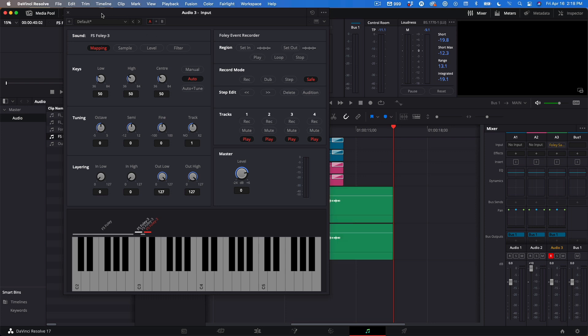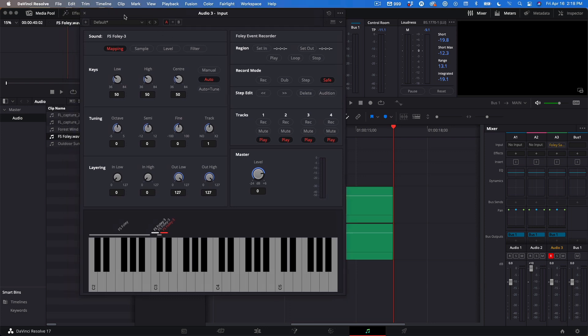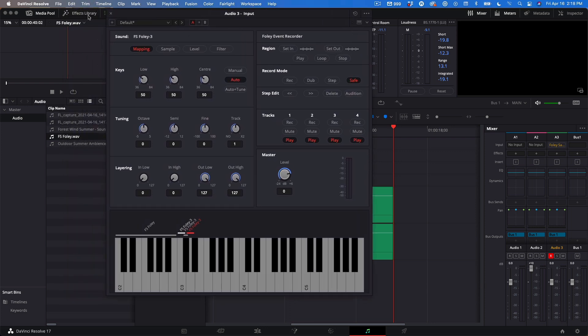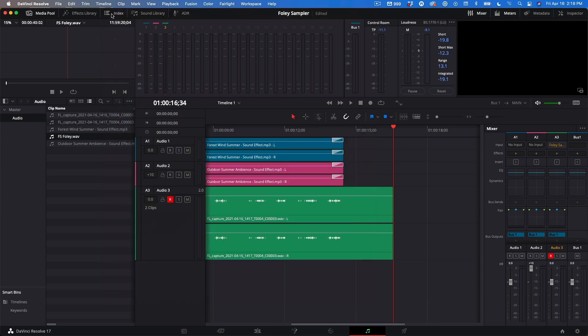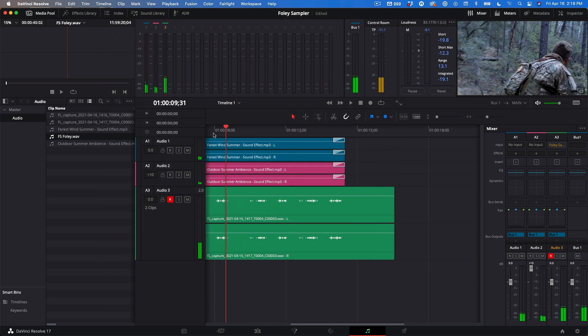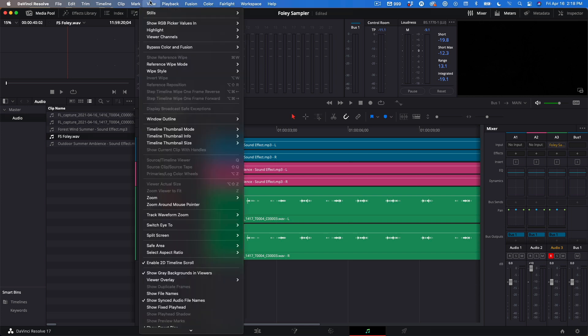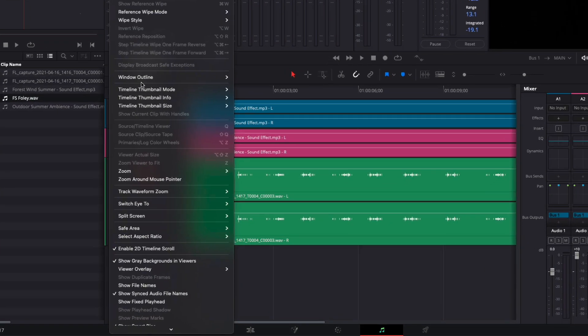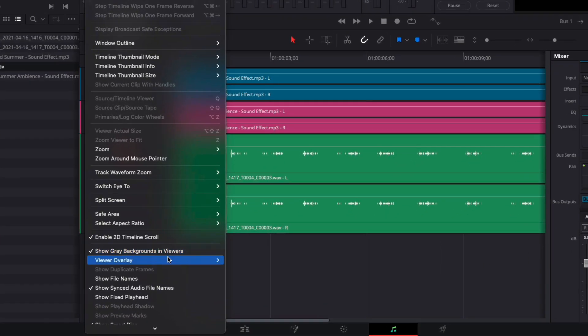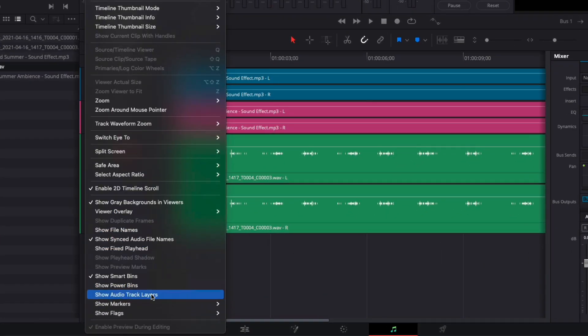I'll close the Foley Sampler. Because I recorded over my first take without deleting it, Resolve has saved both recordings for me. To access the different takes, I'll navigate to the View menu and choose Show Audio Track Layers.